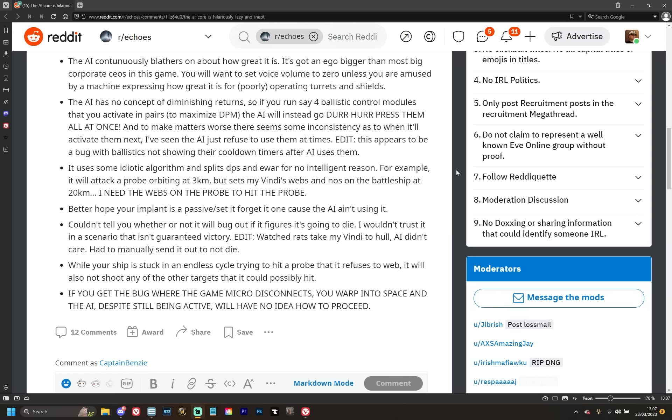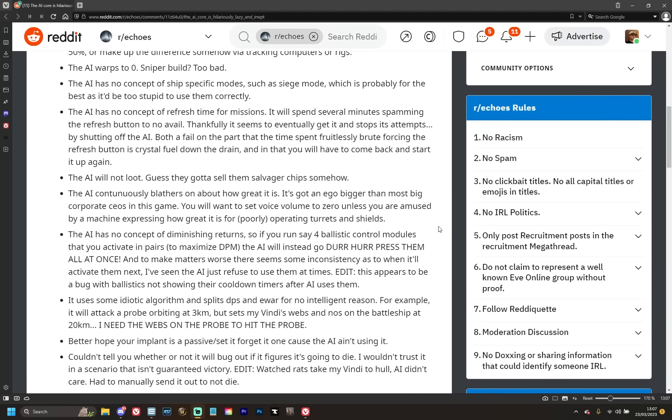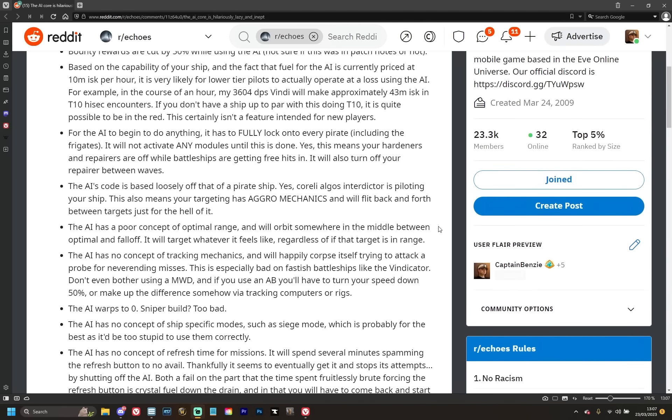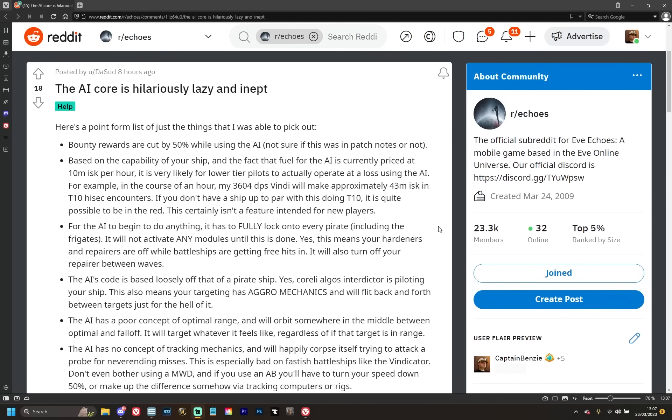We've got a couple of points and then we'll get onto what this all actually means going forward. While your ship is stuck in an endless cycle trying to hit a probe that it refuses to web, it will also not shoot any of the other targets that it could possibly hit. If you get the bug where the game micro-disconnects you, warp into space, and the AI, despite still being active, will have no idea how to proceed. So basically, yeah, you've got an AI that actually requires you to repeatedly check in as to whether or not it's still working. It doesn't understand how to fly a ship. It flies incredibly poorly.